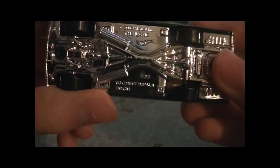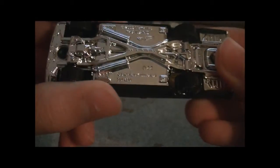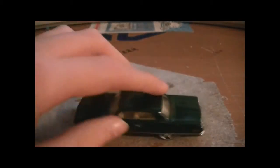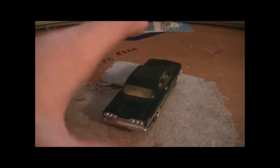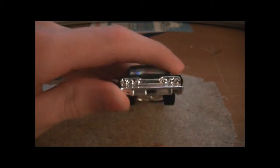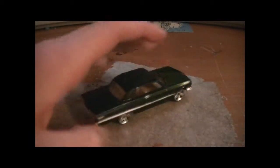1963 Chevy Impala. Oh, there's the back. Almost forgot that.